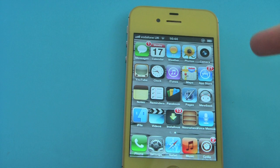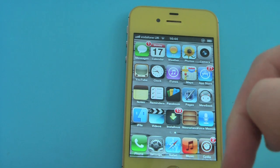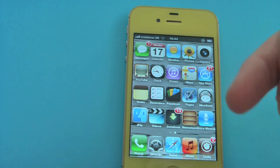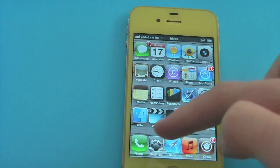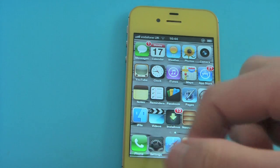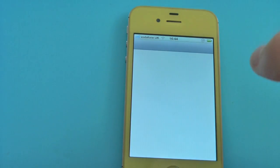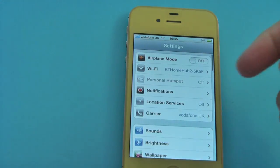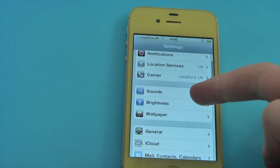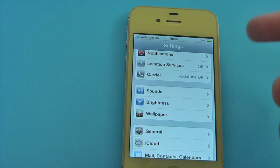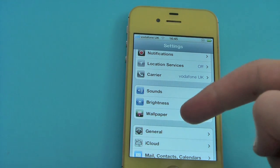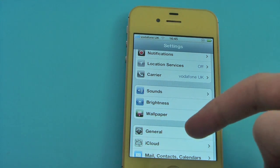Right now, getting into tips to save battery — what you have to do is go into Settings. By the way, this is a jailbroken device; I jailbroke the beta version, just to let you know.